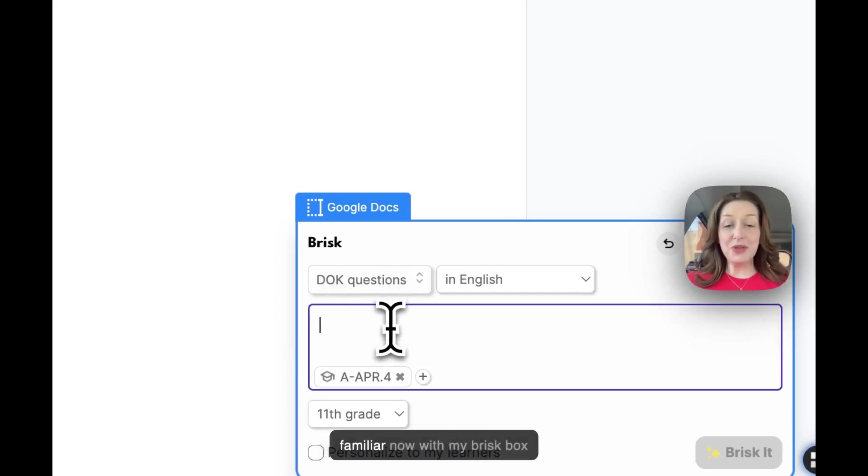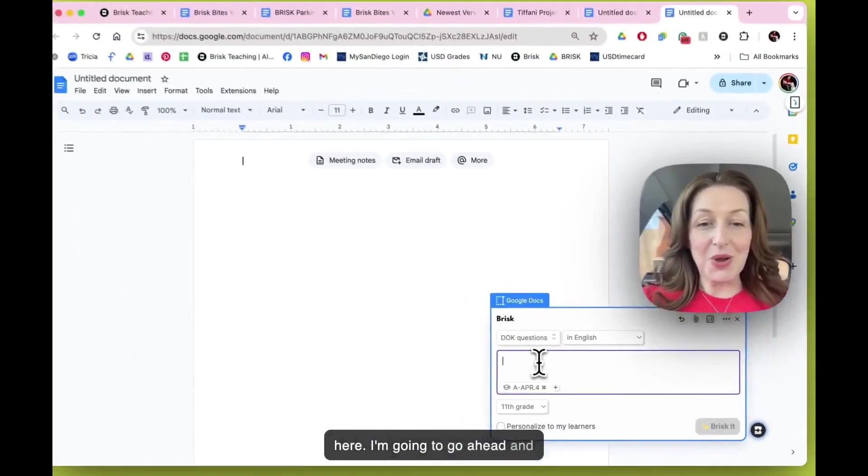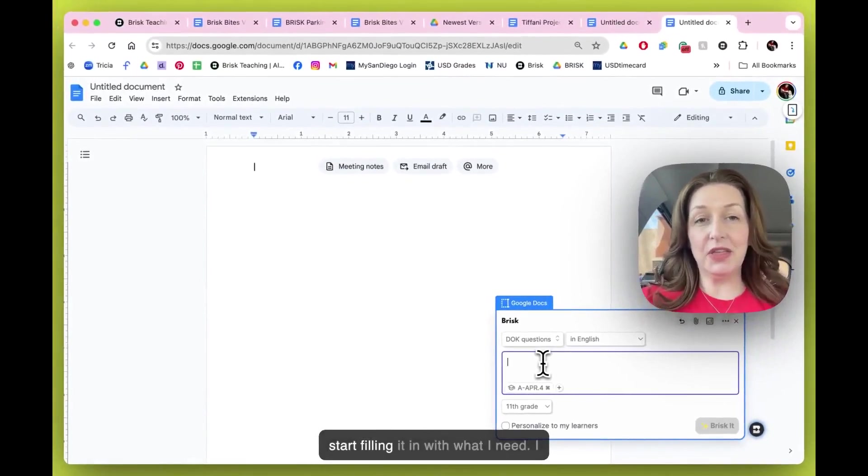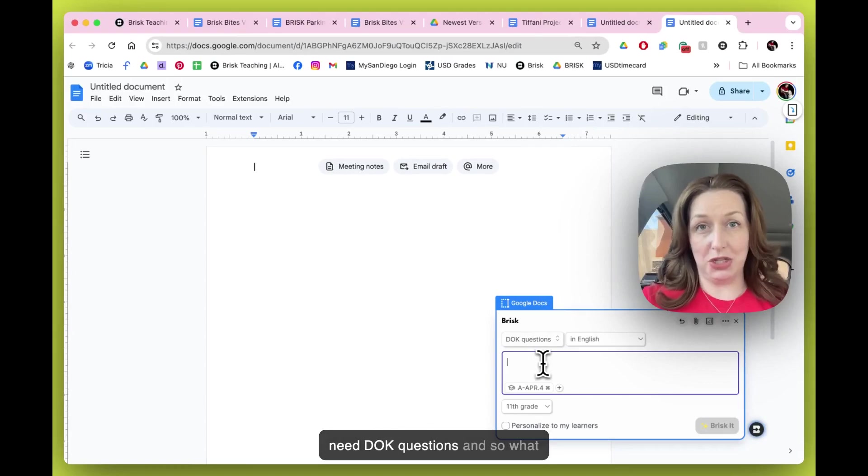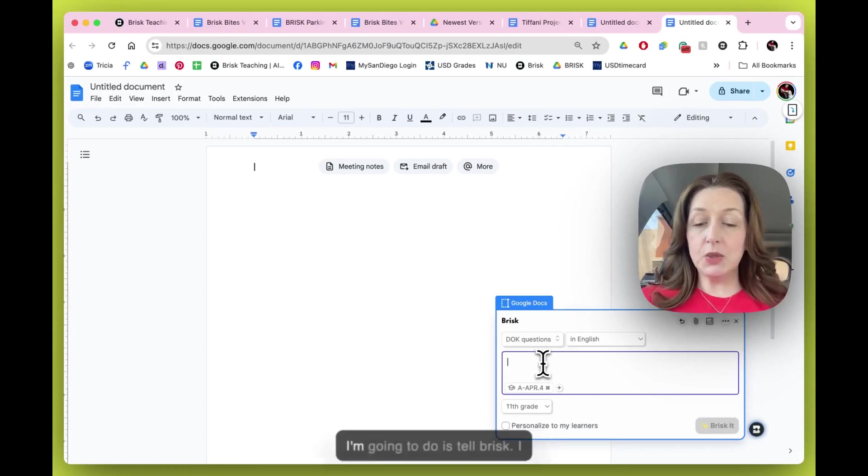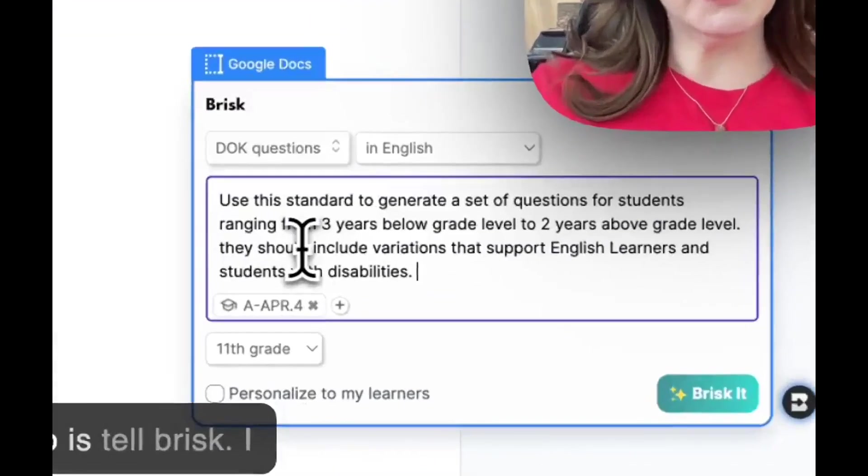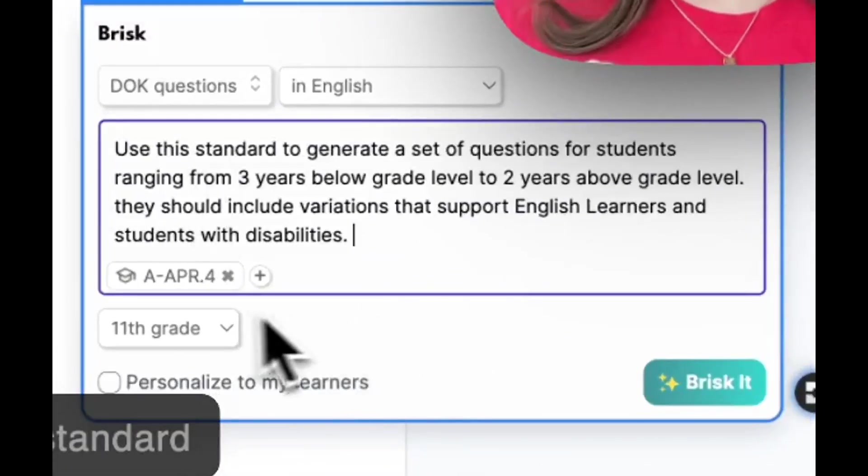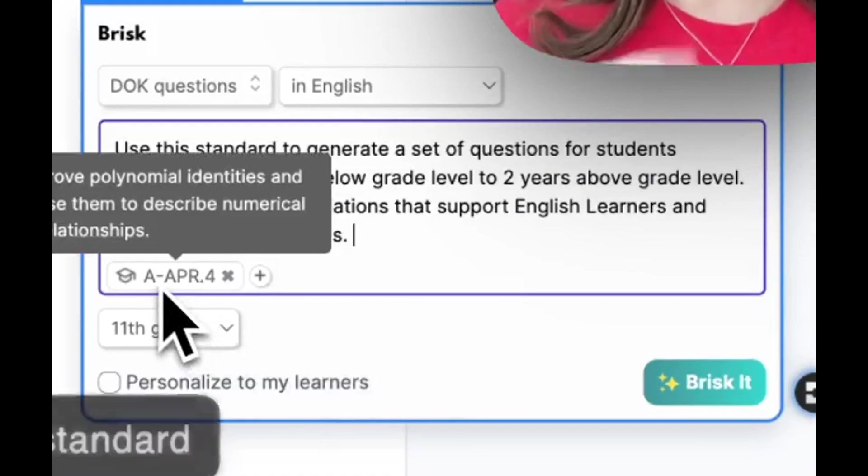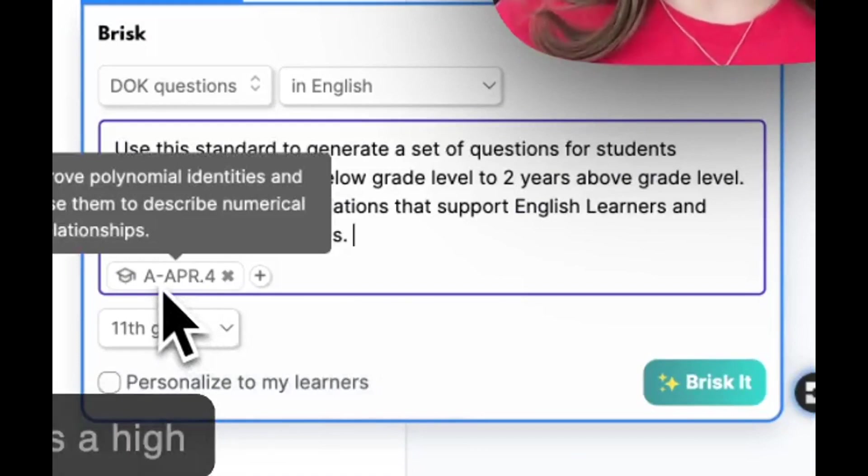I'm very familiar now with my brisk box here. I'm going to go ahead and start filling it in with what I need. I need D.O.K. questions. And so what I'm going to do is tell brisk I would like it to use this standard that I've selected.